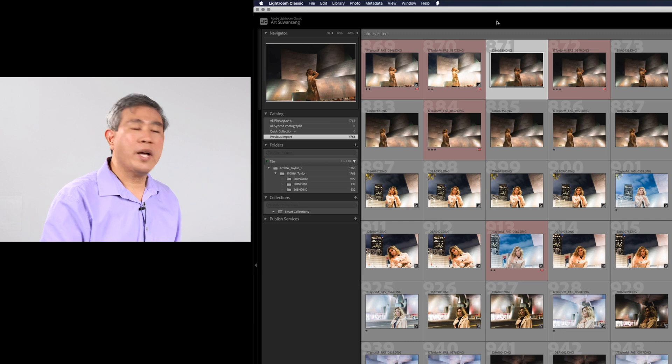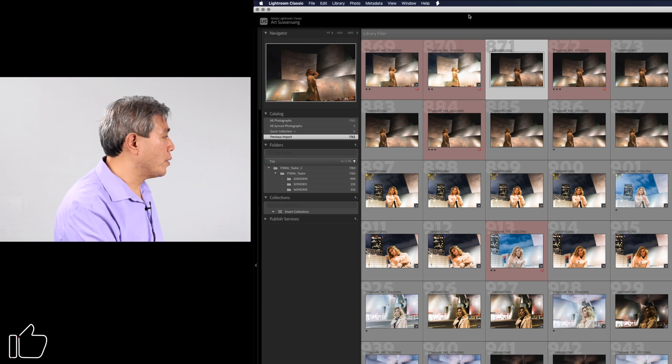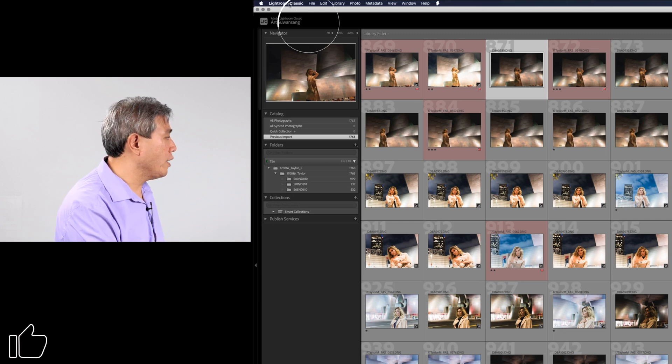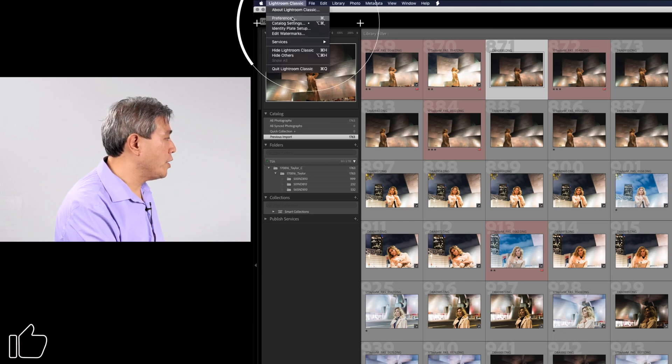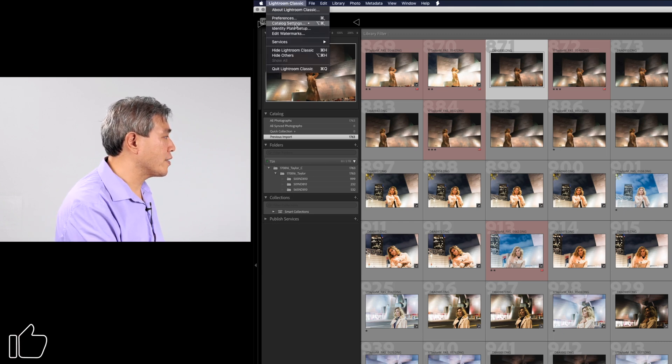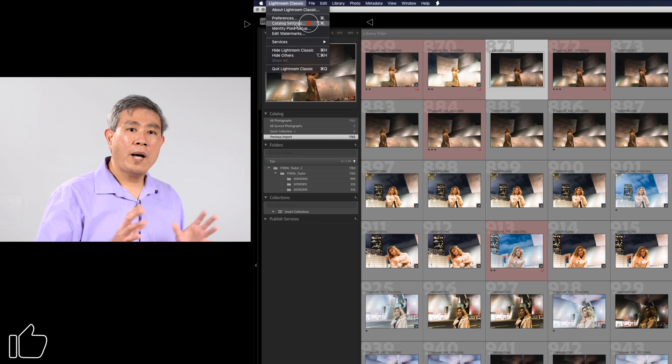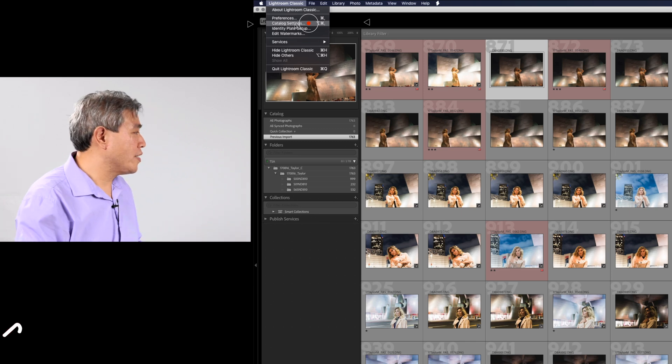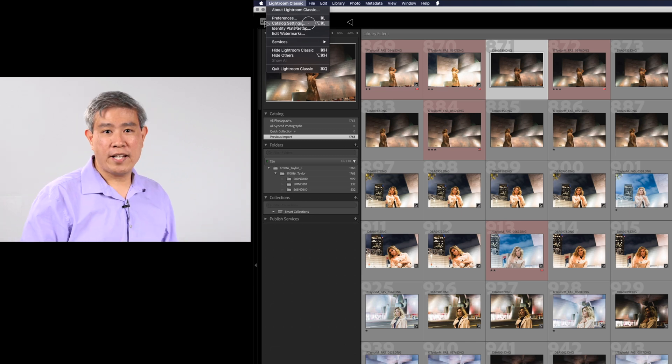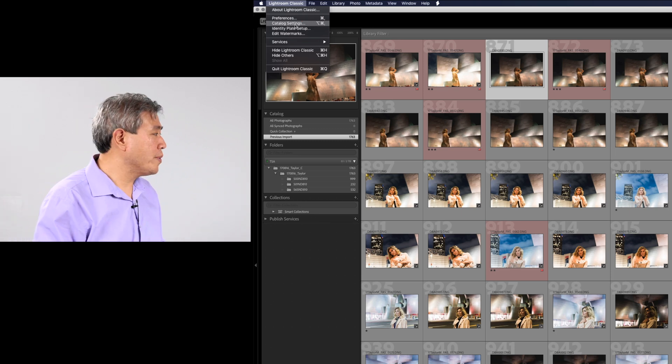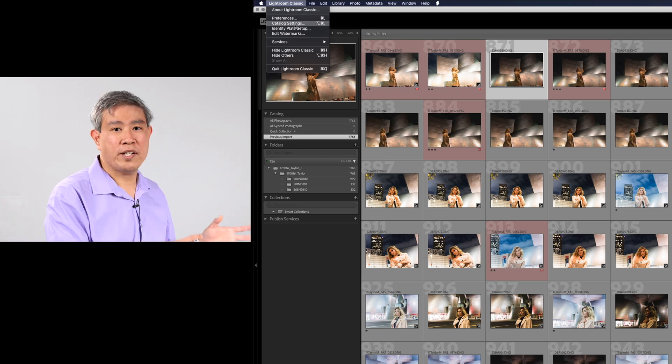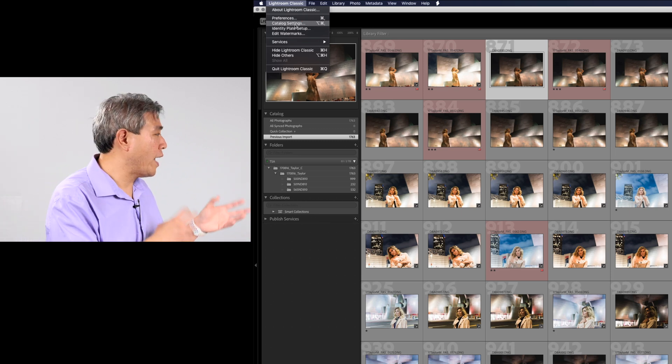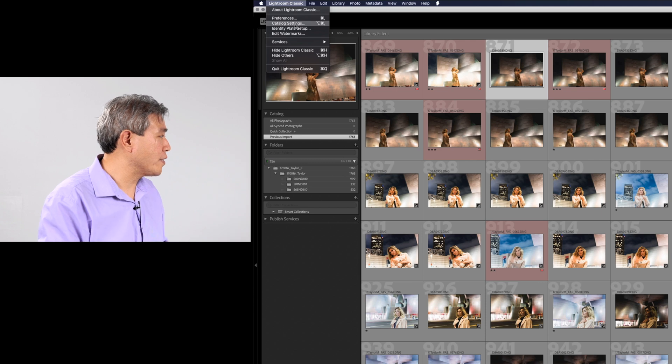Next up what I'm going to do is go into Lightroom program and Lightroom classic menu catalog setting. I'm going to visit this catalog setting dialog a few times so this is the only time I'll show you how to access this.